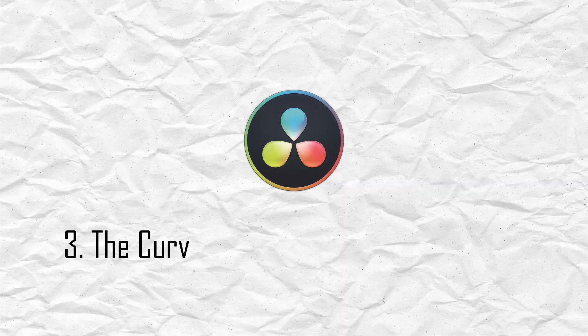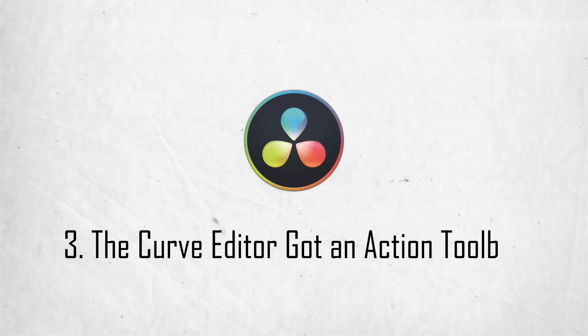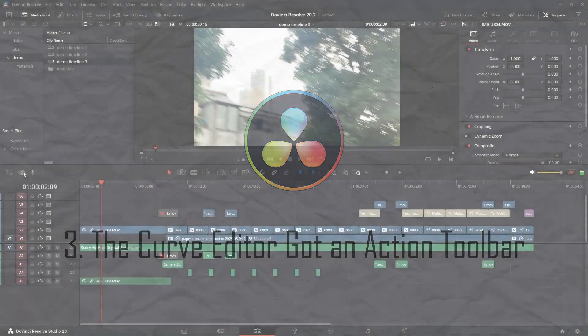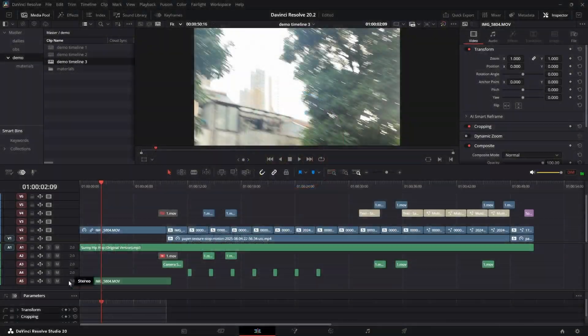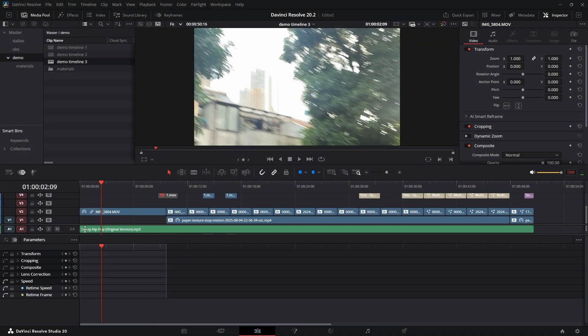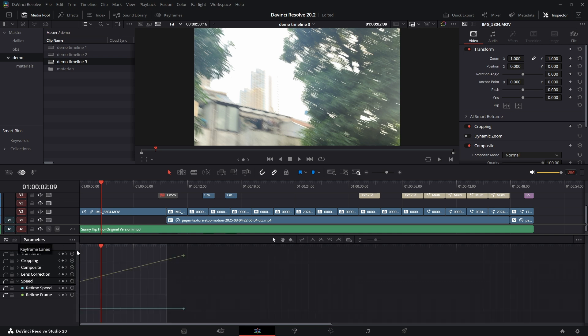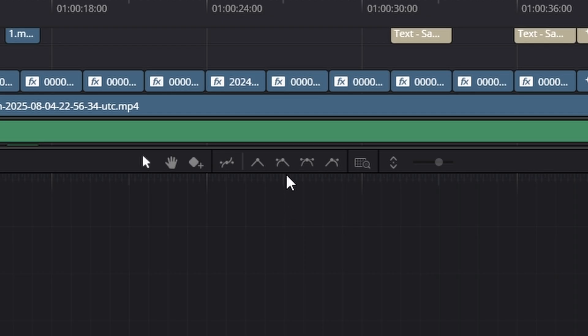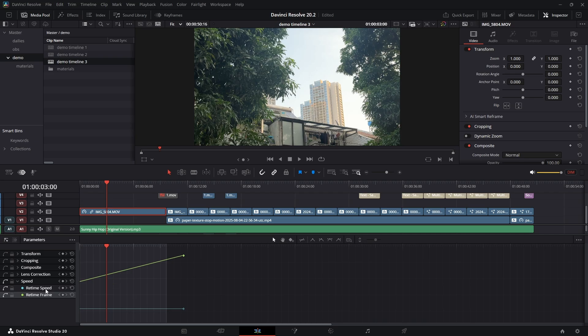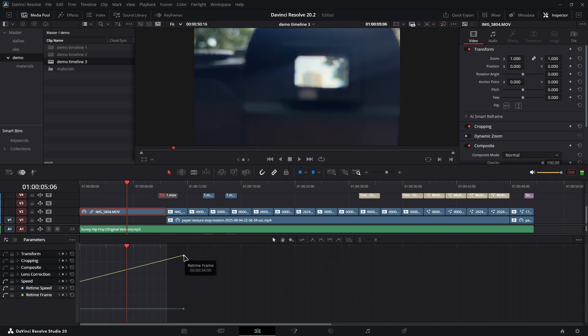This next one is for all my animation and keyframing nerds out there. The keyframe curve editor in the timeline track was always powerful but could be a little clunky to navigate. Now it features a brand new action toolbar right at the top. No more right-clicking everywhere to find what you need. You can now add keyframes, navigate between them, and change curve behavior with a single click.